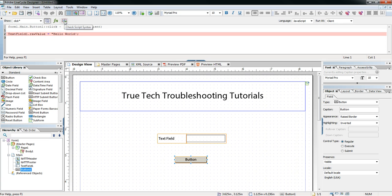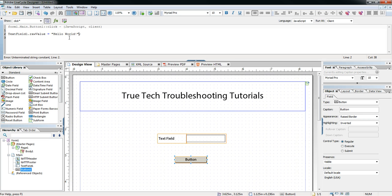If we click that, immediately a red bar comes across the offending line. This only works so well — it doesn't tell you exactly what's wrong, it just highlights the line where the syntax error exists, so you have to figure out what it is. In our case it's the missing double quote. Once we put that in and check again, no red line.